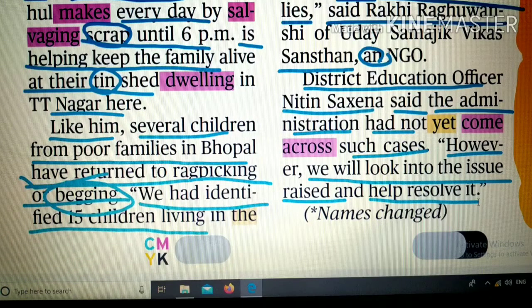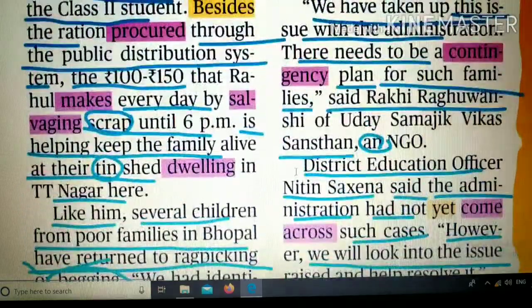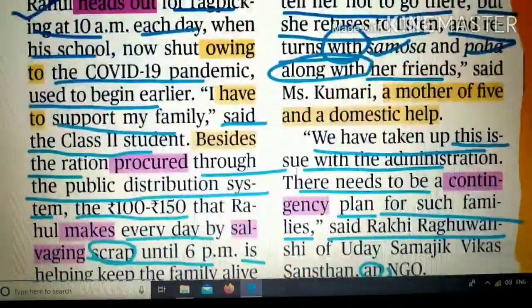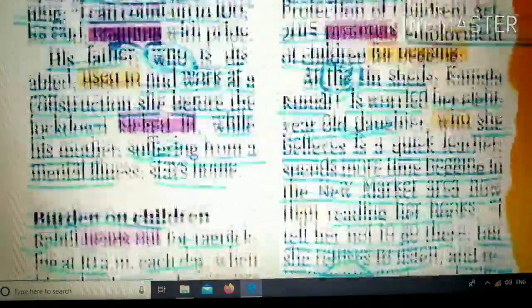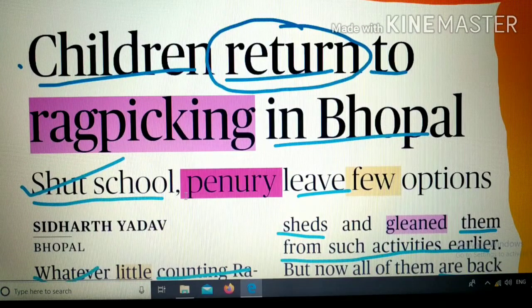दोस्तों, I hope कि यह video आपको पसंद आई होगी। इसमें काफी words, grammar, और proper words का use कैसे करना है — सारा कुछ मिला। Video पसंद आई तो इसे like करें, ज़्यादा से ज़्यादा लोगों तक share करें, और इस channel को follow करते रहें। Thank you।